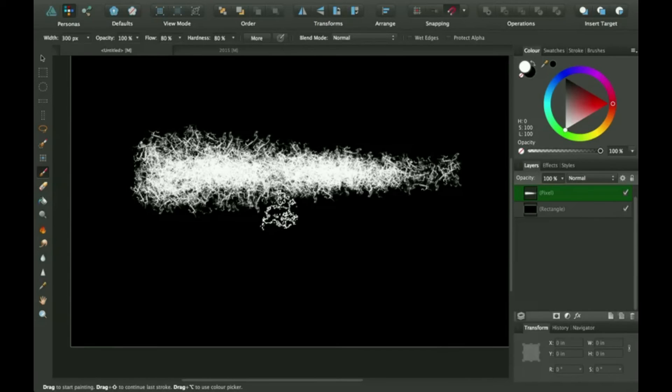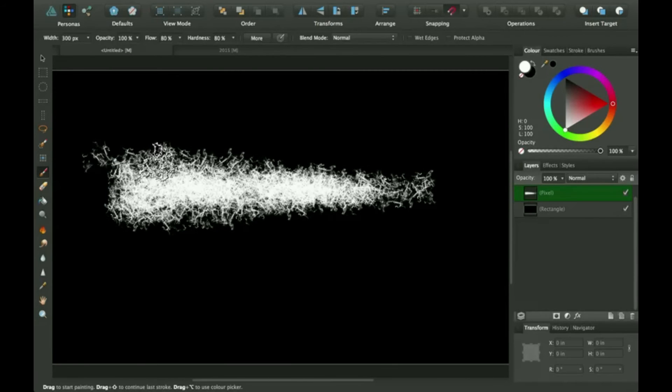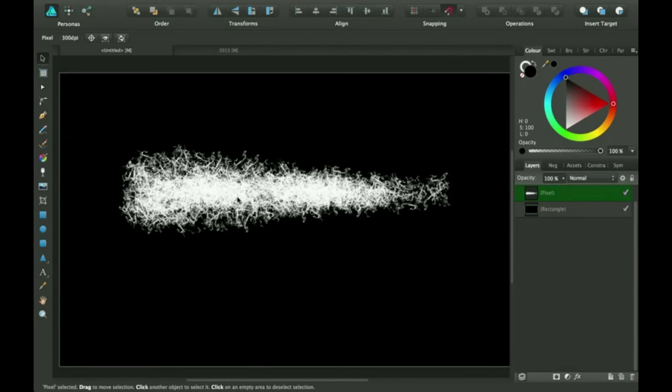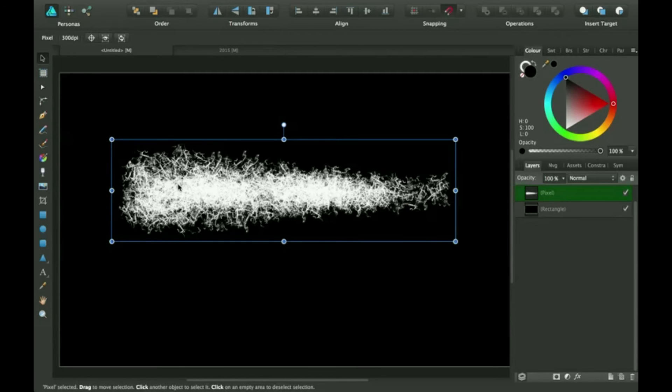So I think that's probably pretty good. So I'm going to go back to my draw persona and automatically selects it. So I'm going to just basically crop this sort of for when we export it.